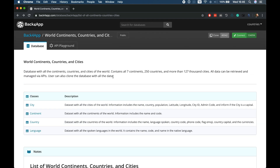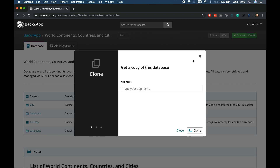Once you find a template or database that fits your needs, you can click the clone button here, give it a new app name, and then a new app will be launched for you inside your account that contains all the data from this template. Everything will be copied — if you have images they will be copied as well, all the classes, all the records inside the classes. If you have some cloud code it will also be copied to the new application, and you end up with a full copy of this application running on your account that you can change and do whatever you want.